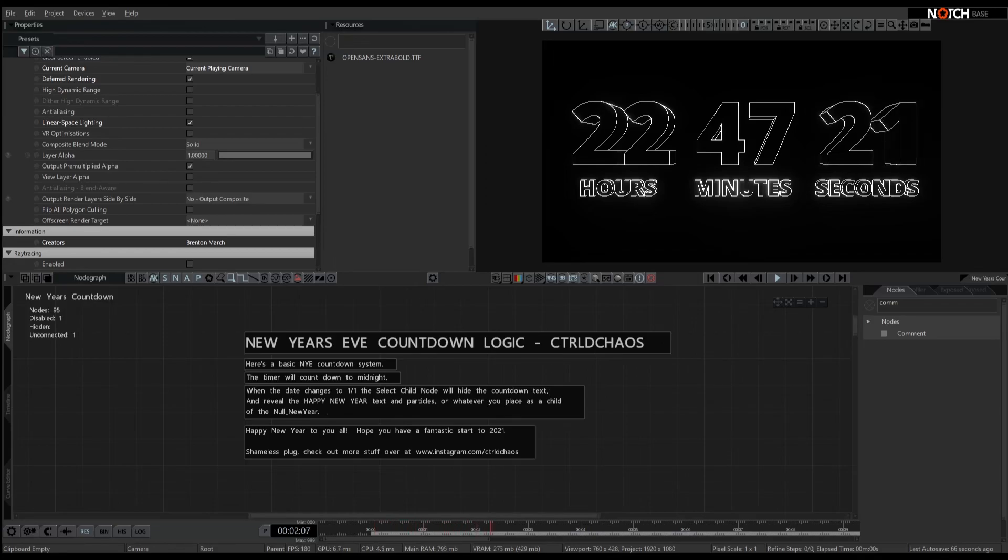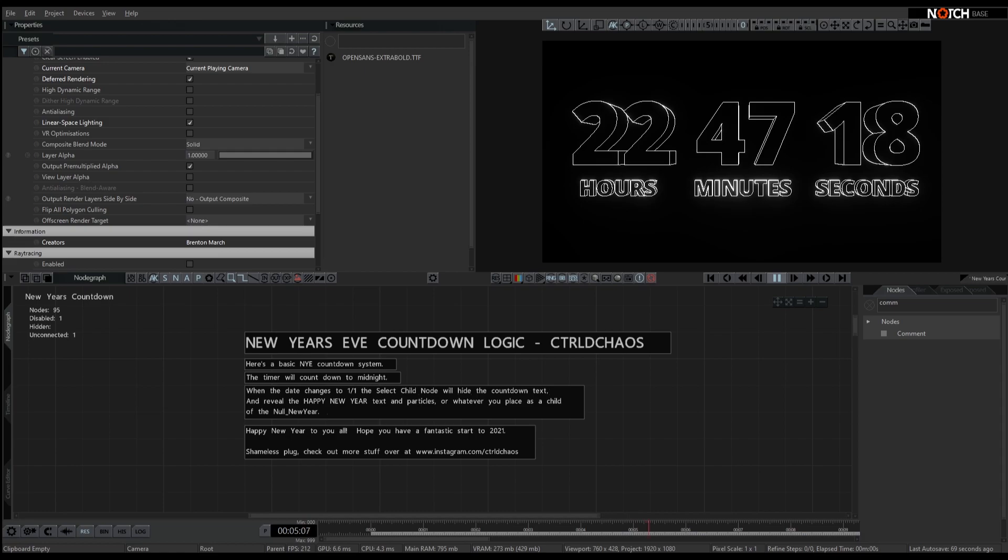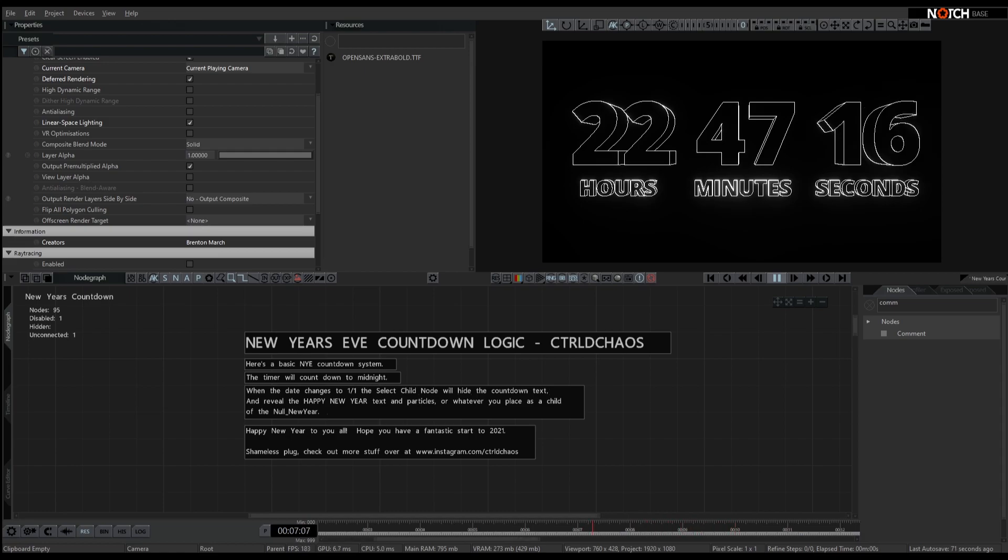G'day everyone, Margie here. Just knocking up a quick and simple New Year's Eve countdown logic system in Notch.